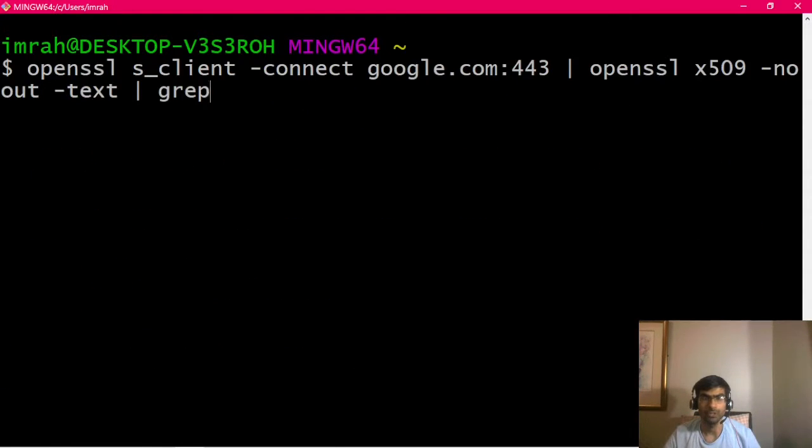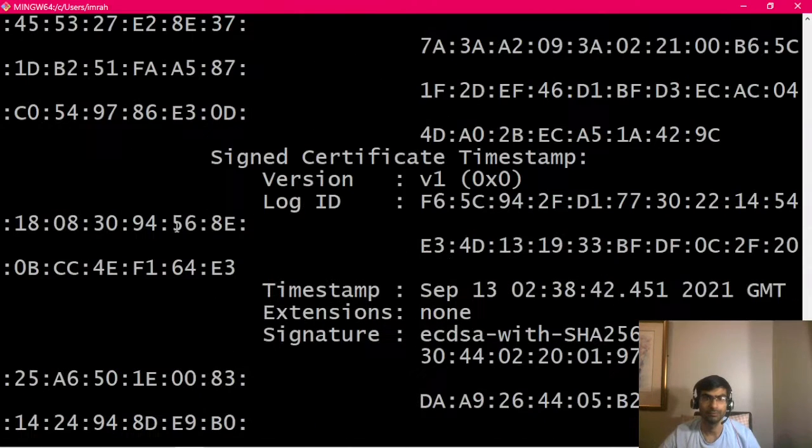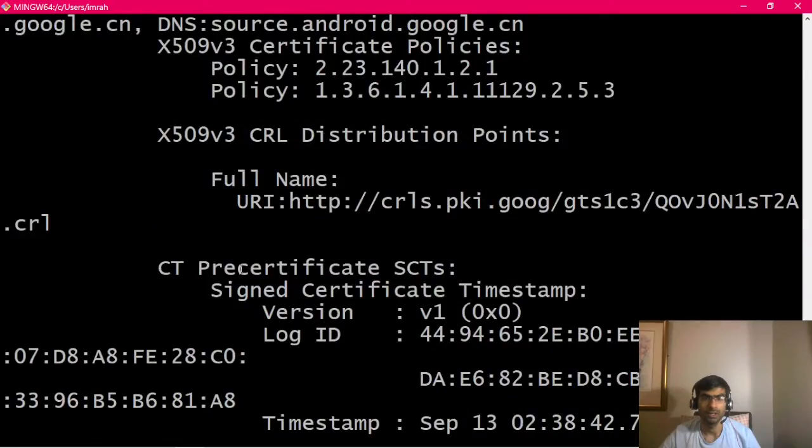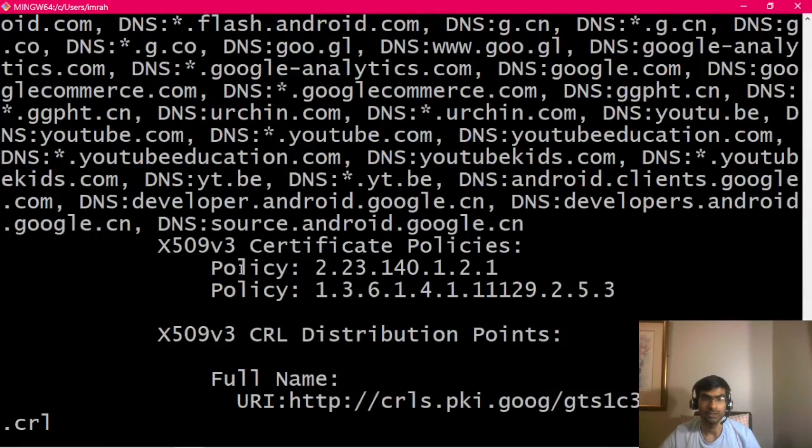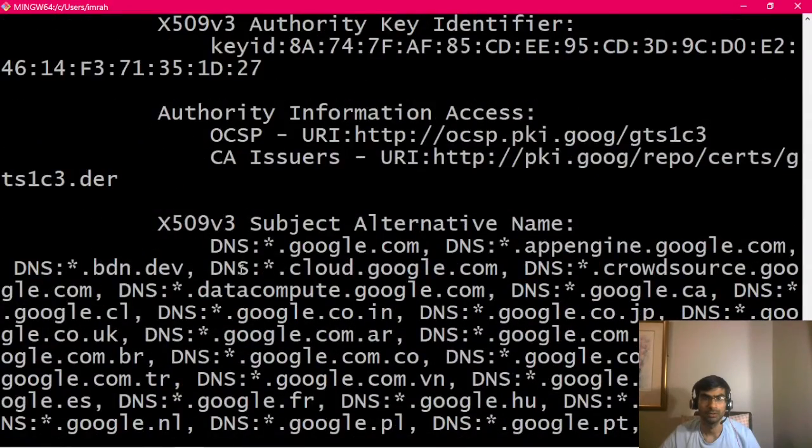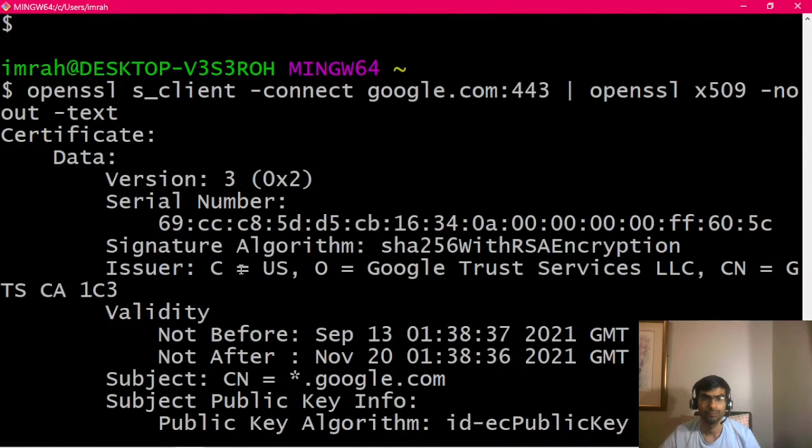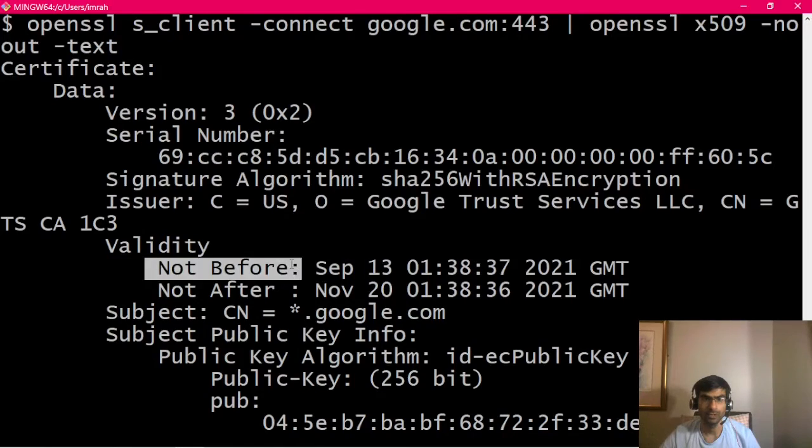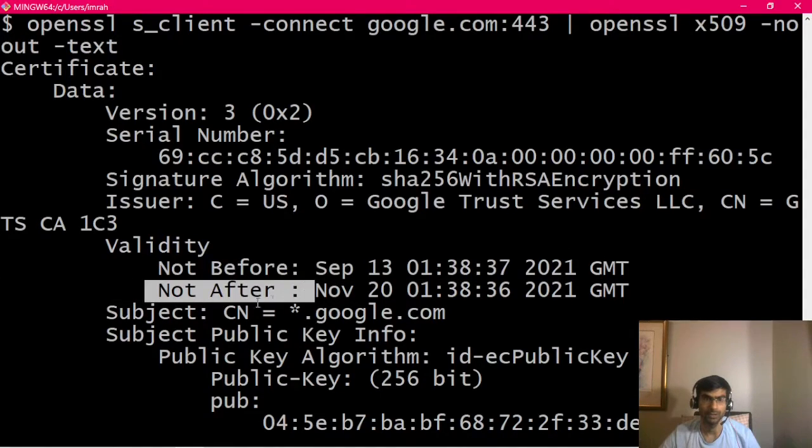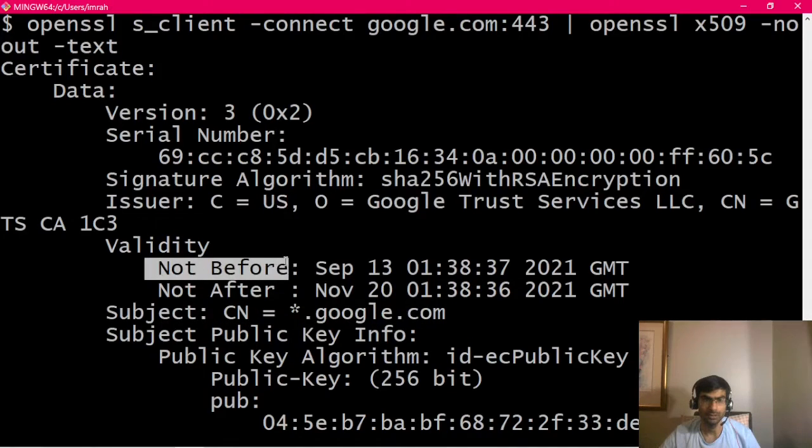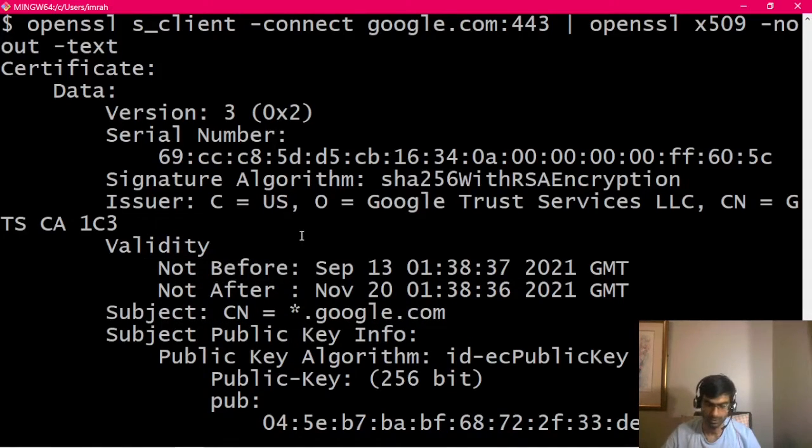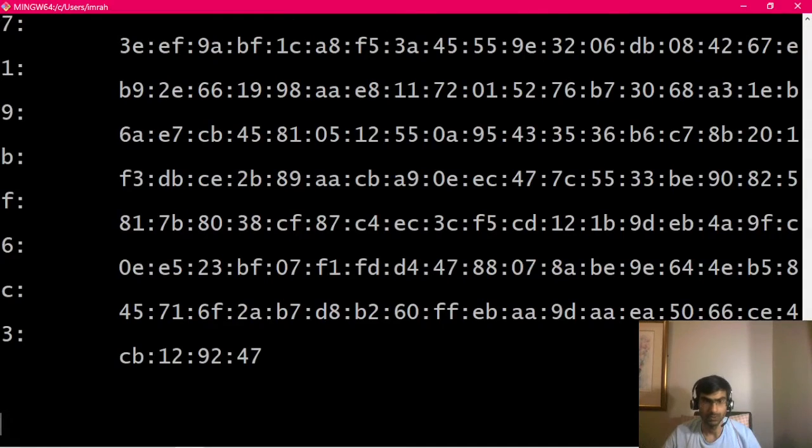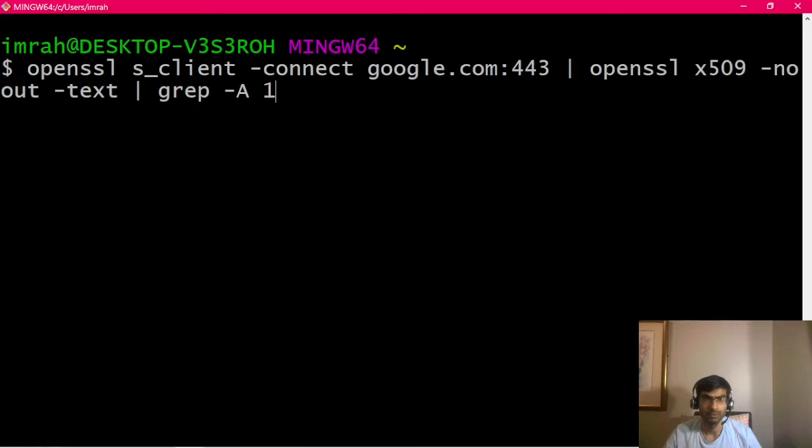If I remove this and show you the output, it's basically the cert here. We can see subject alternate names, not before, and not after. So we can filter this, and the next line after not after is subject, and that's what we saw.